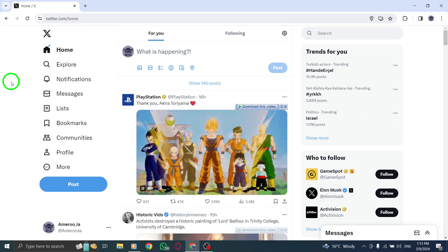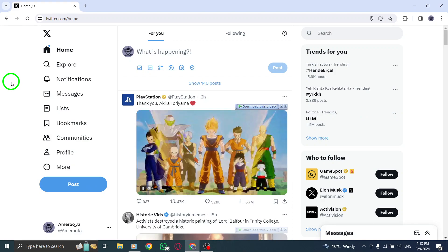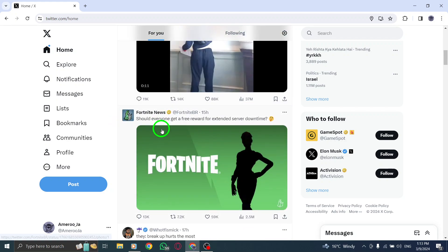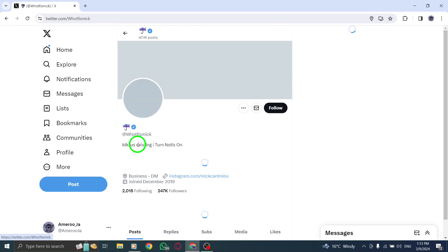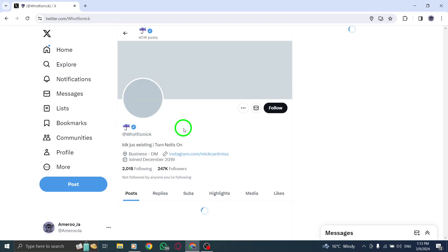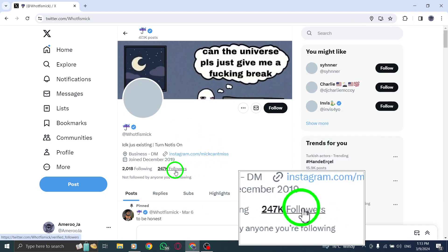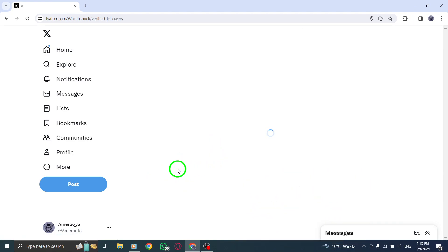Navigate to your Twitter timeline and click on any account that you're interested in exploring further. Once you are on the profile page of the selected account, locate and click on the Followers option to view the list of users who follow that particular Twitter account.